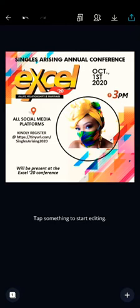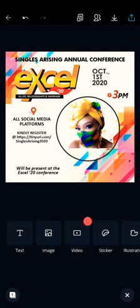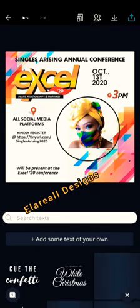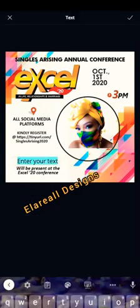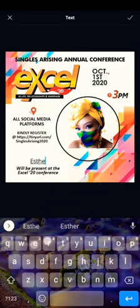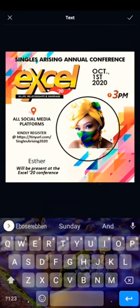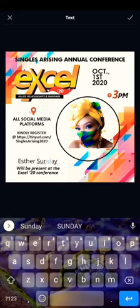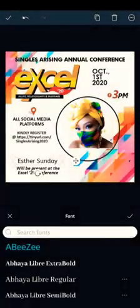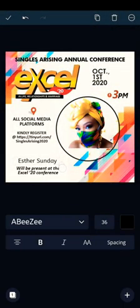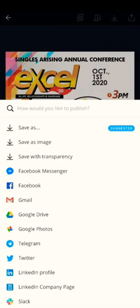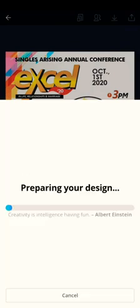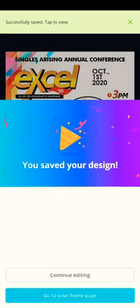Then to add your name, click on the plus again, click on Text, then click on 'Add some text.' Type your name, size it, and place it where you want. You can make it bold if you want. Then you're good to go. The next thing is to save — click upload, save as image, and it saves to your phone.